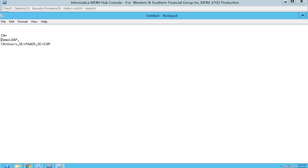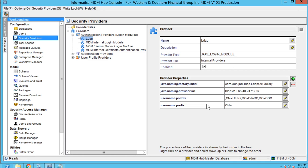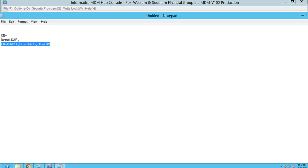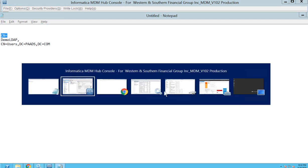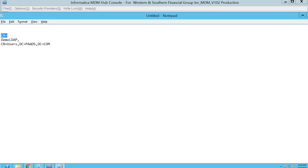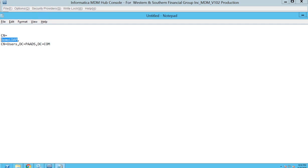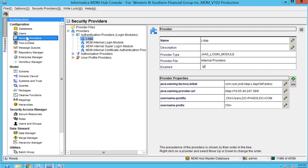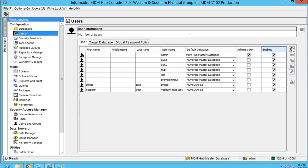As you can see, this is going to be my LDAP username, and this is going to be my prefix and this is going to be my postfix. In the username dot prefix field I will be adding 'CN=' and in the postfix I will be adding this particular value. This is going to be my user, so I need to create a new user at the MDM level.